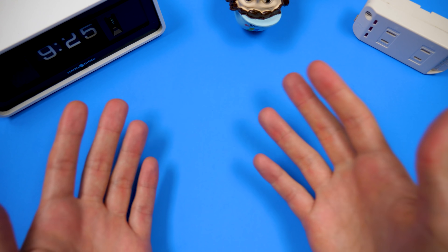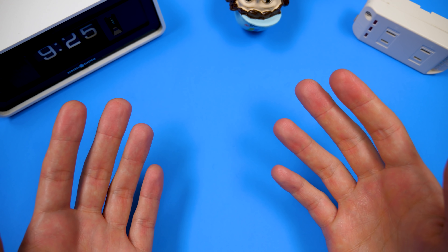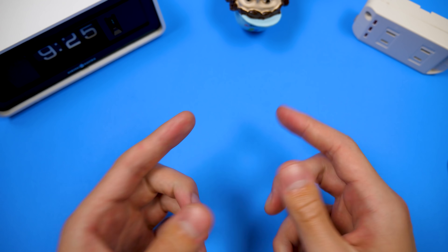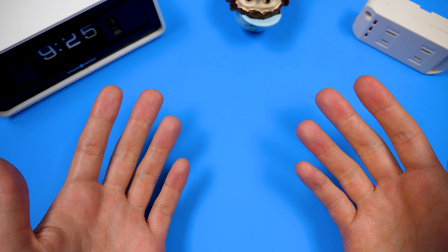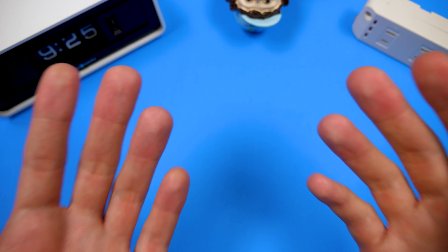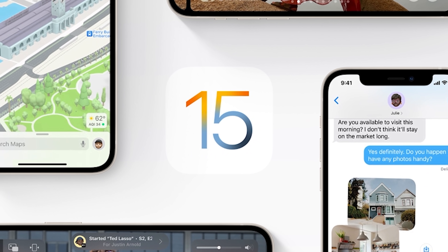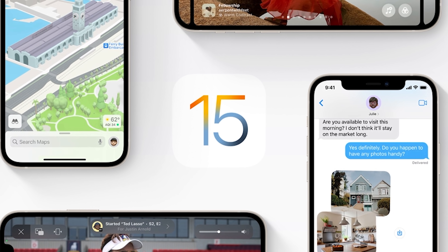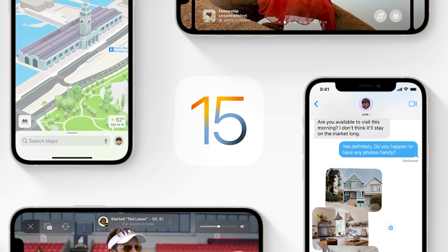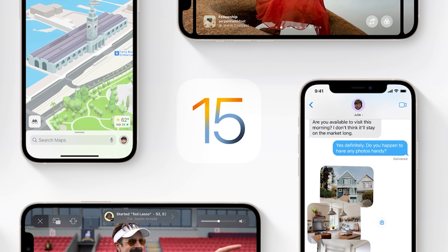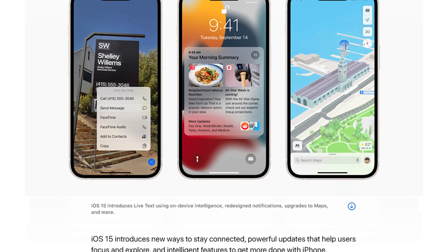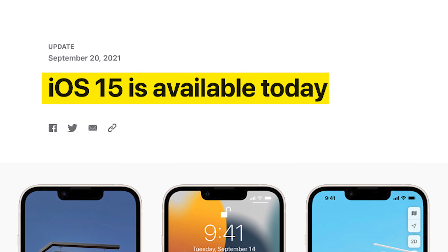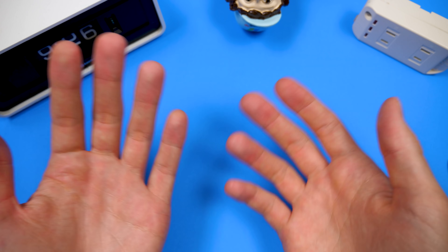Hello everybody, and welcome back to another video. In today's episode, we're going to be taking a look at iOS 15, the very first publicly available final release of the operating system that was just released yesterday as of me recording this video.